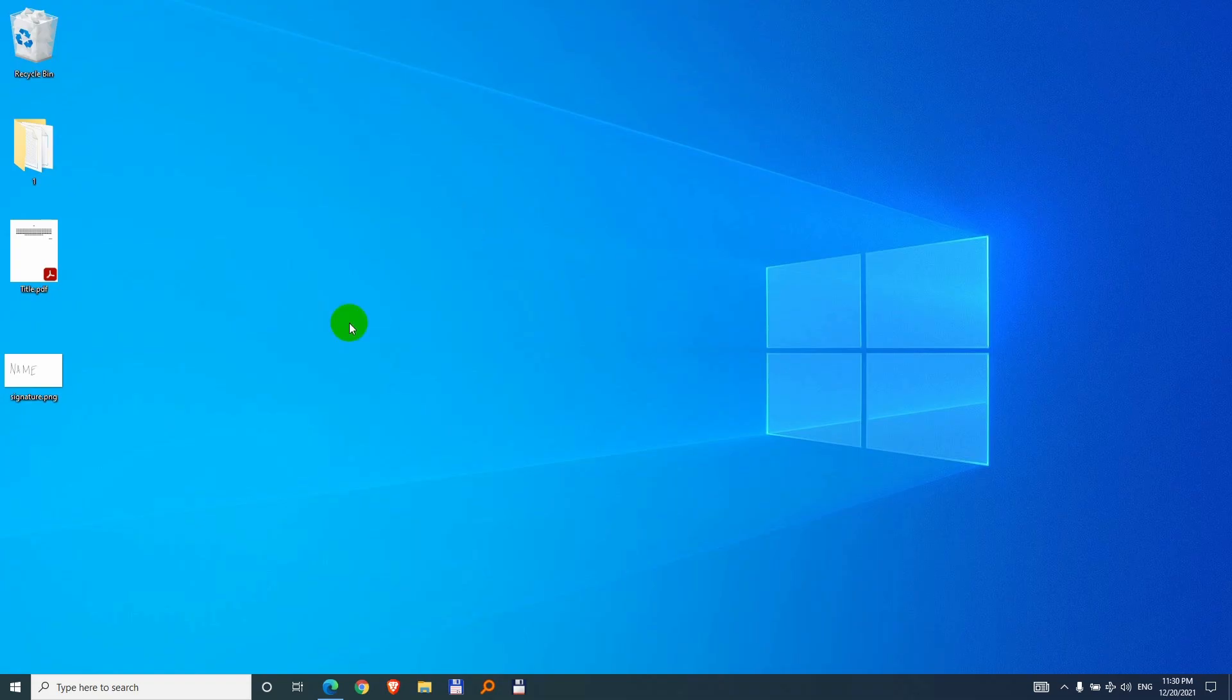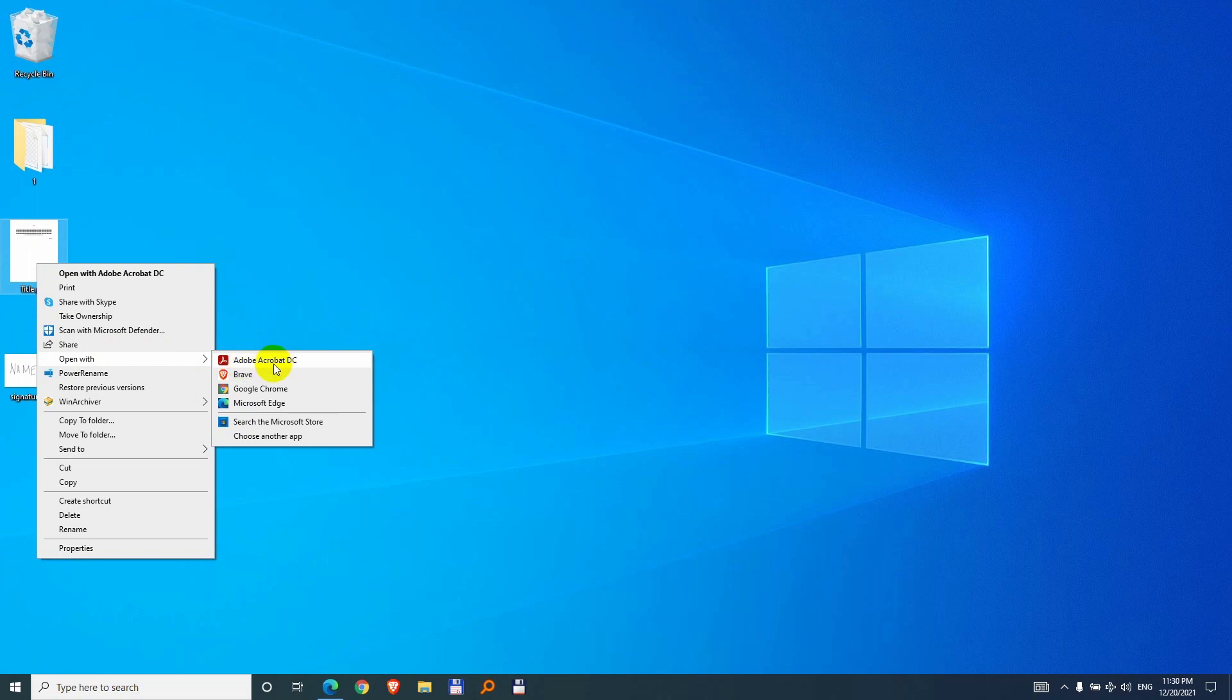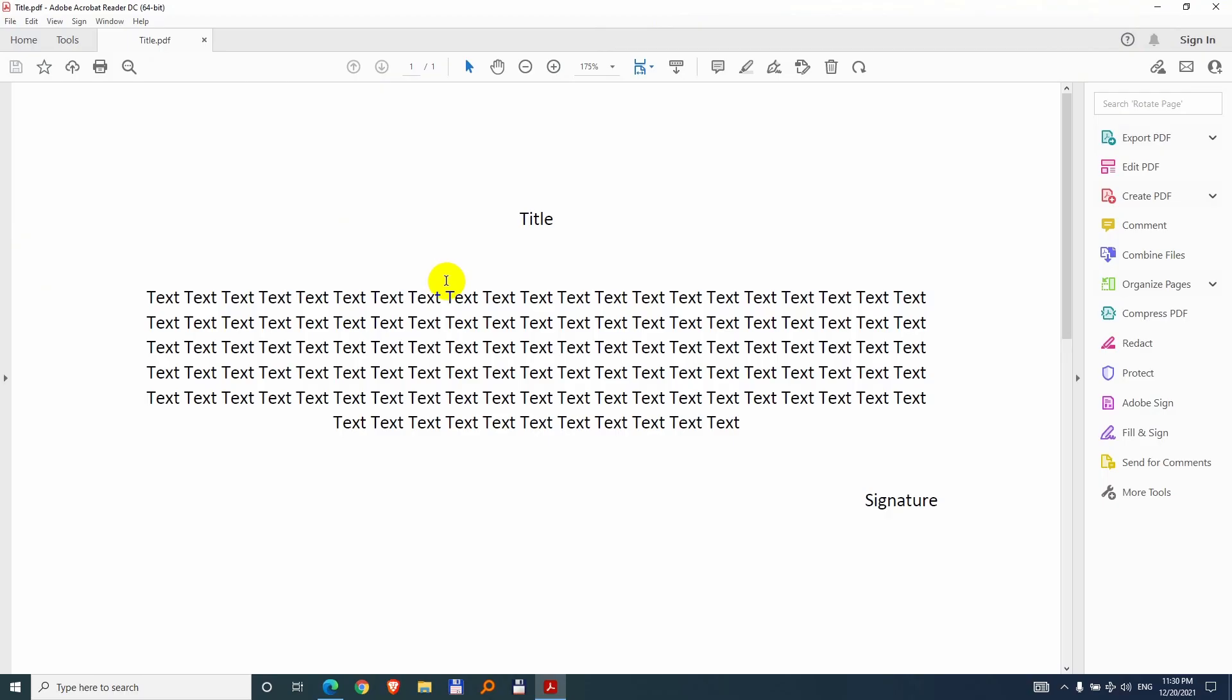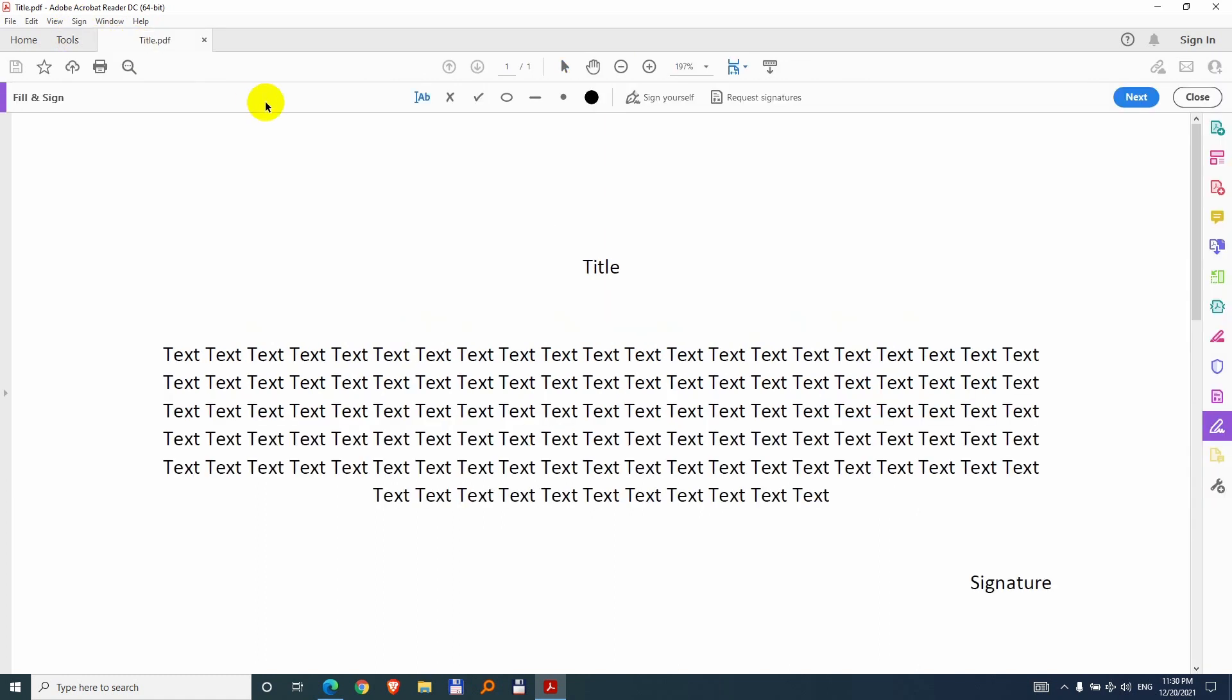After you installed Acrobat Reader DC, you can open your document by right clicking on it and open with Acrobat DC. Now go up here to sign in the menu, fill and sign and sign yourself up here.